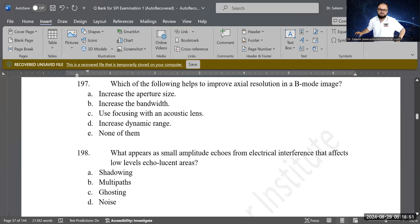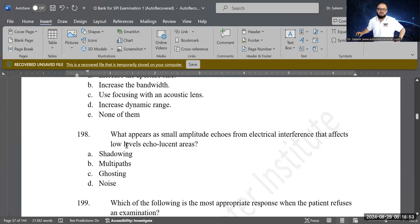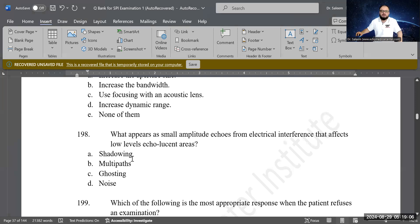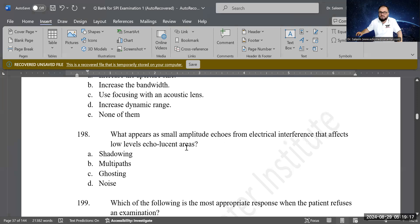Next question: what appears as small-amplitude echoes from electrical interference that affect low-level echoes in lucent areas? D is the correct answer — noise. These small-amplitude echoes represent extra background noise in the image.